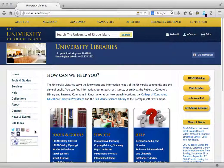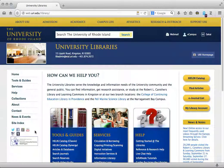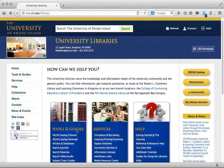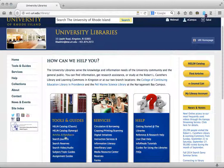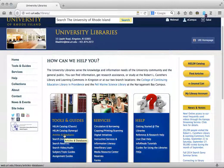This is a quick introduction to searching JSTOR. To get to JSTOR, start at the University Libraries homepage at web.uri.edu/library. Under the tools and guides column, click on articles and databases.